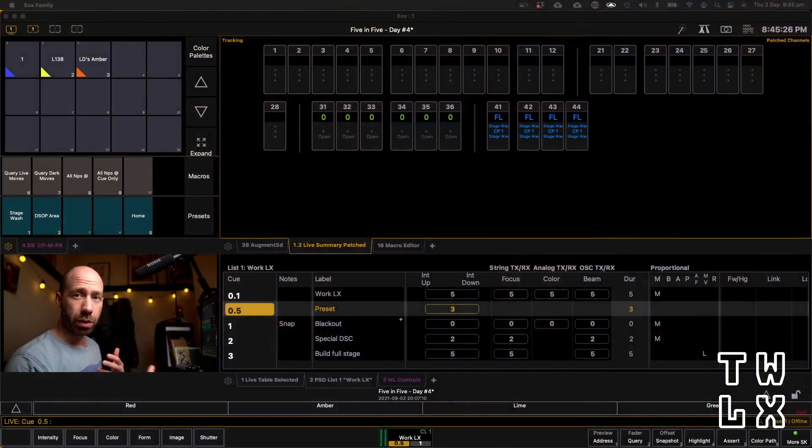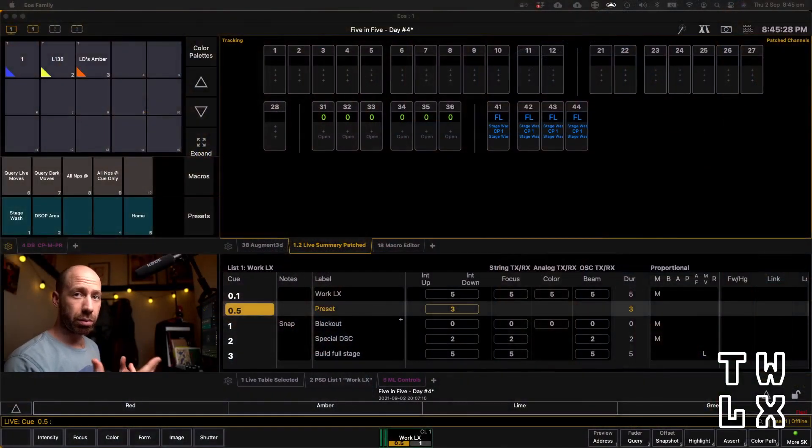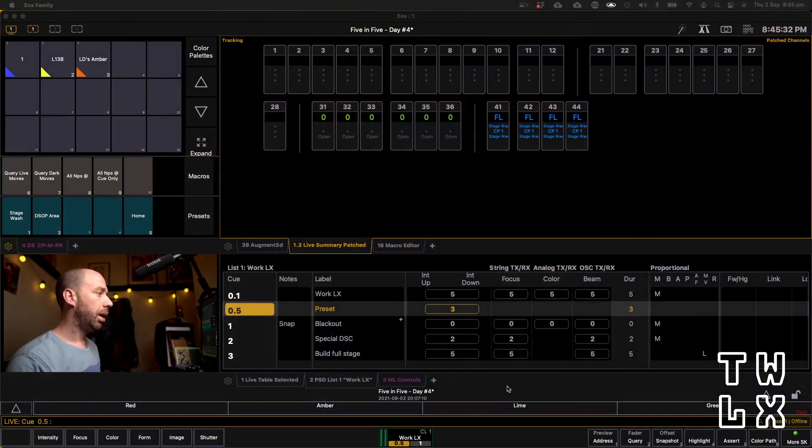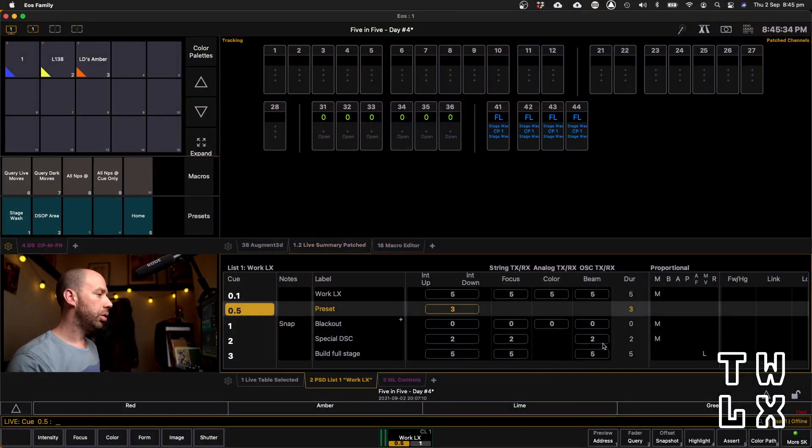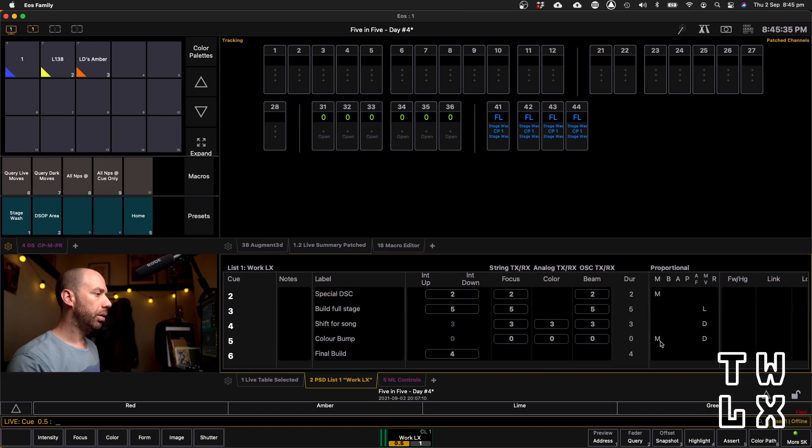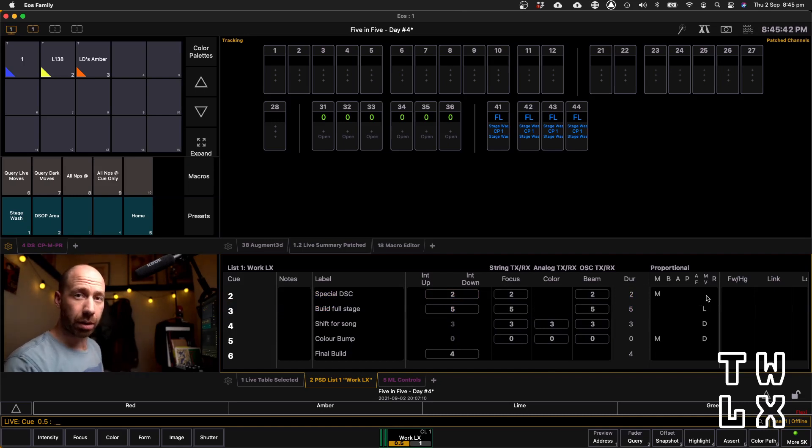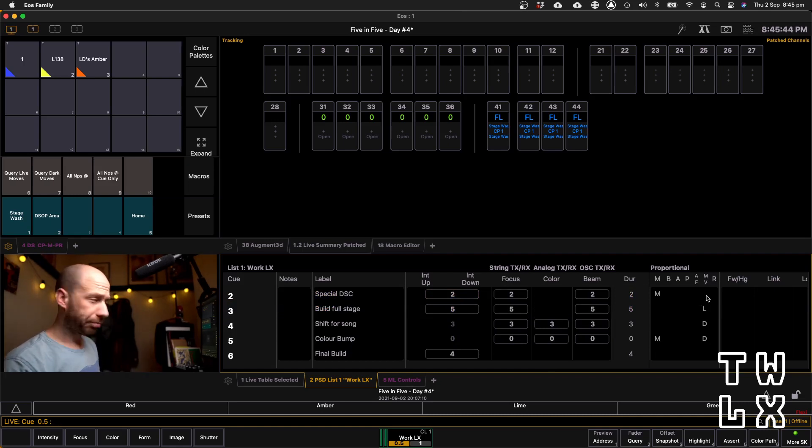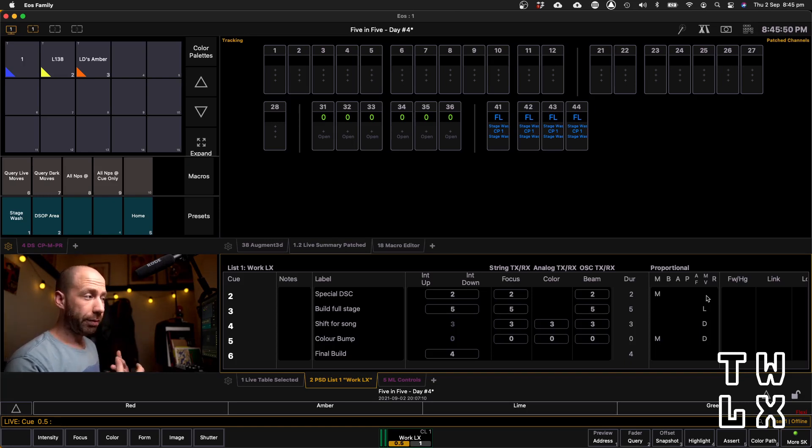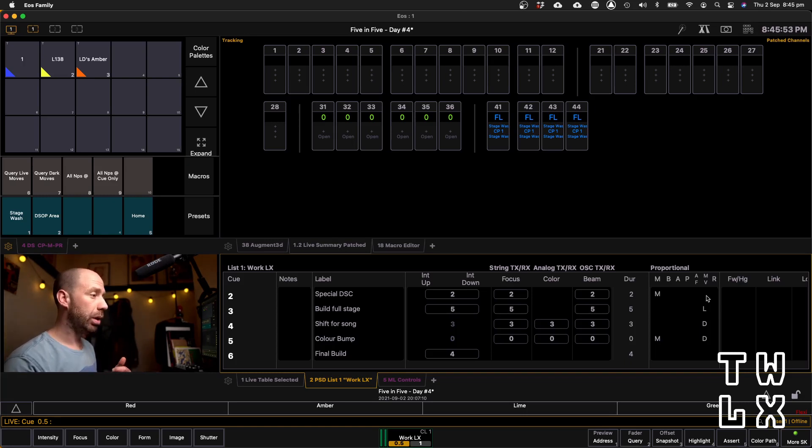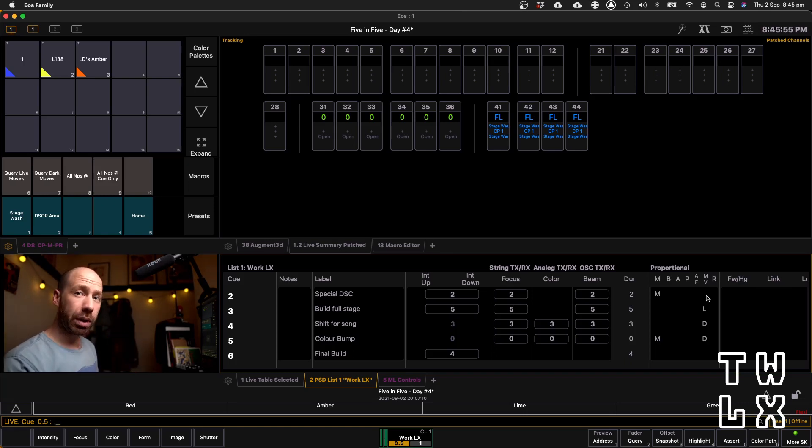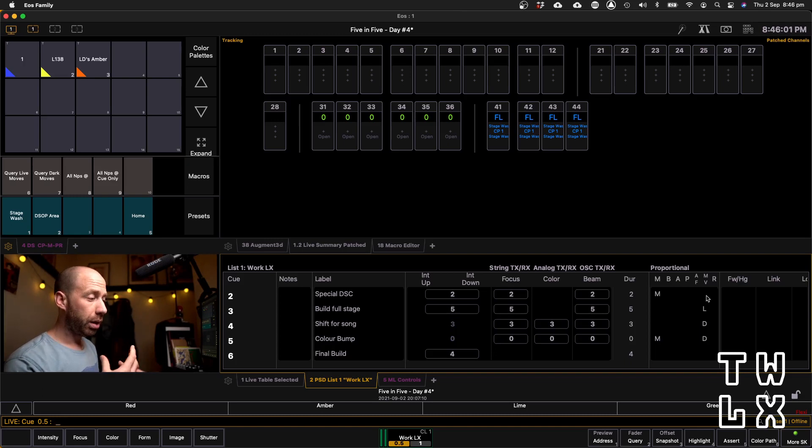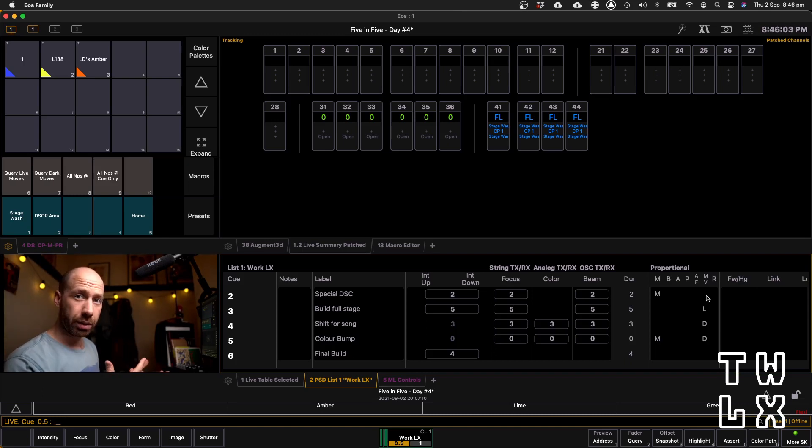So for those of you who know what live and dark moves are, this tutorial is probably not going to be that interesting, but for those of you who occasionally look at your cue list and wonder what these little L and D letters are doing here in this MV column, well this tutorial is going to come in really handy. Basically, EOS has this really cool function inherent in its cue list where it will identify if you have any live or dark moves. These are undesirable parameter moves, movements within your cue list.